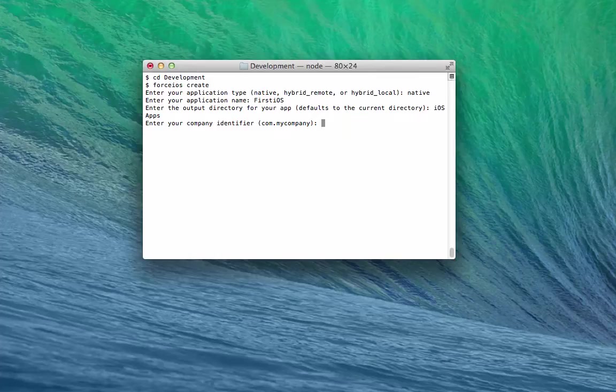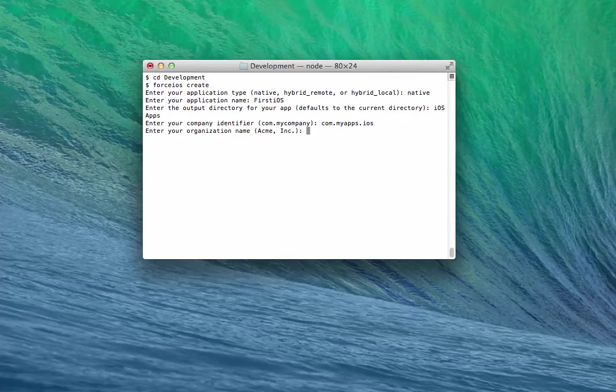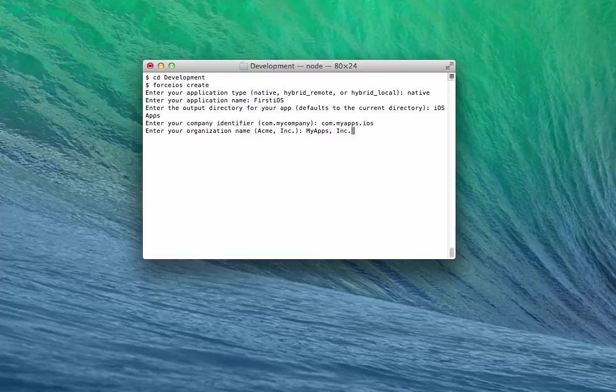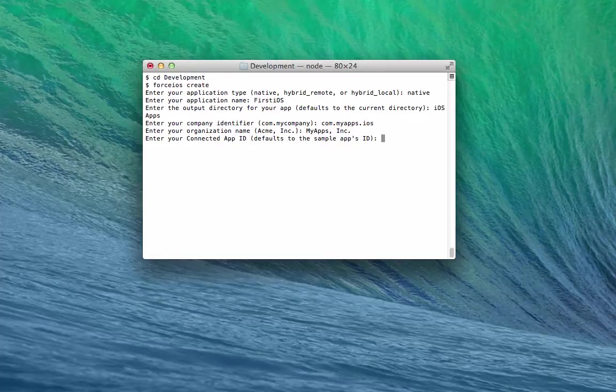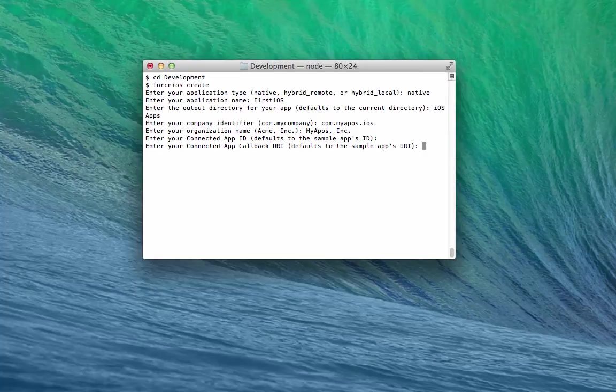For the company identifier, let's use com.myapps.ios. For the organization name, myapps, Inc. ConnectedAppID and ConnectedAppCallback are values from your Salesforce ConnectedApp definition. For now, let's just accept the defaults for these two.